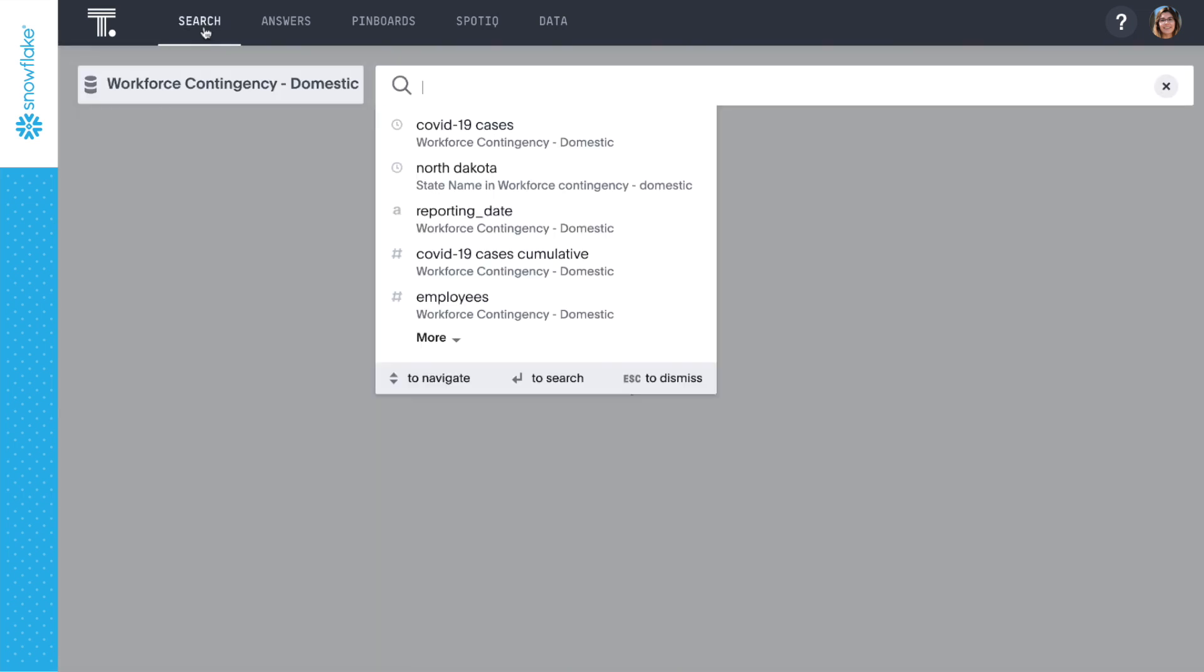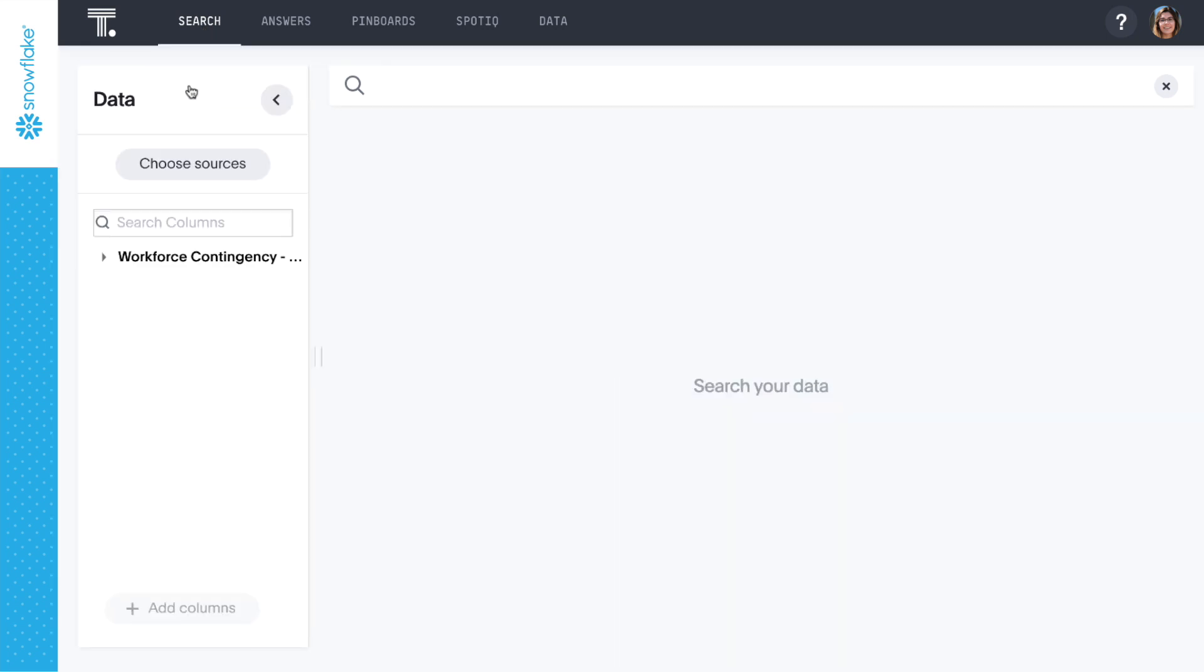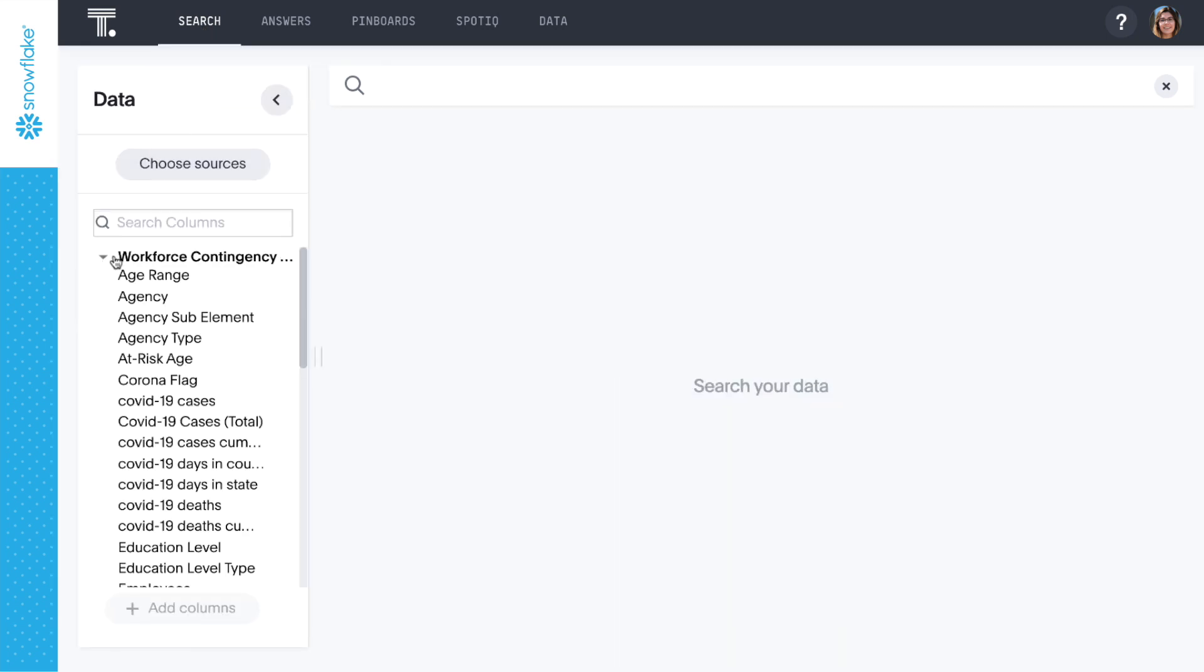For this example, we're using coronavirus data from Johns Hopkins University alongside publicly available federal workforce data from the U.S. Office of Personnel Management, but you could easily swap your own workforce data from other relational databases.